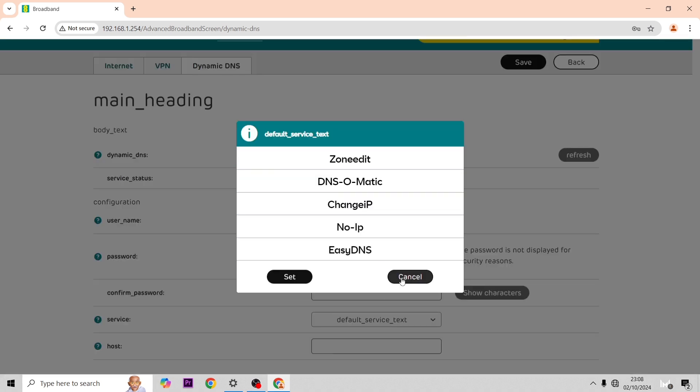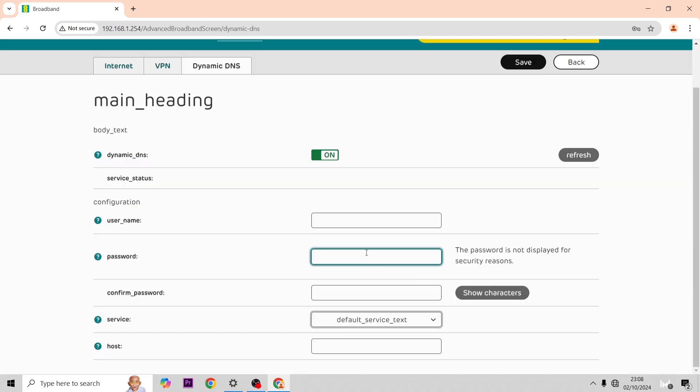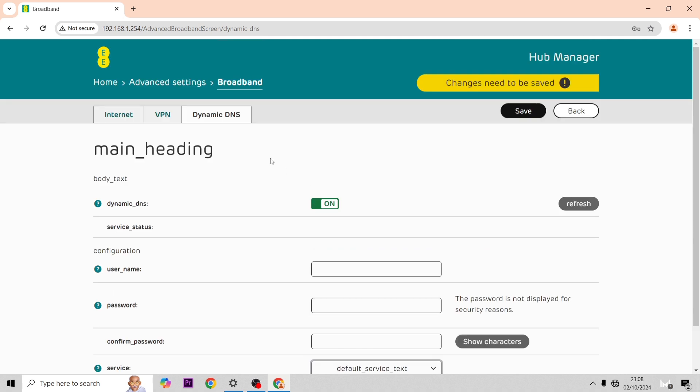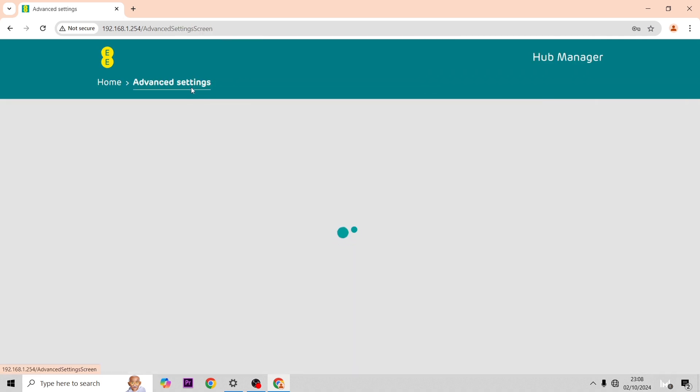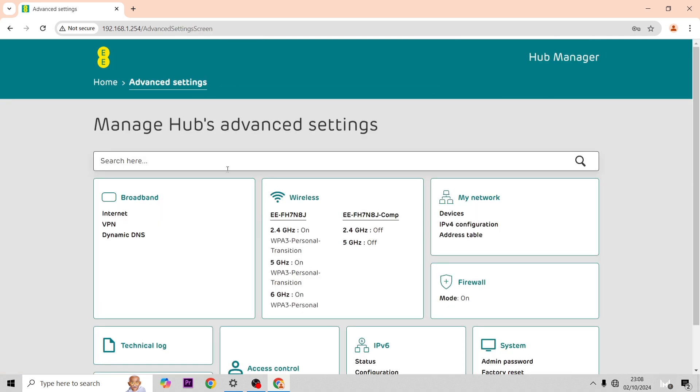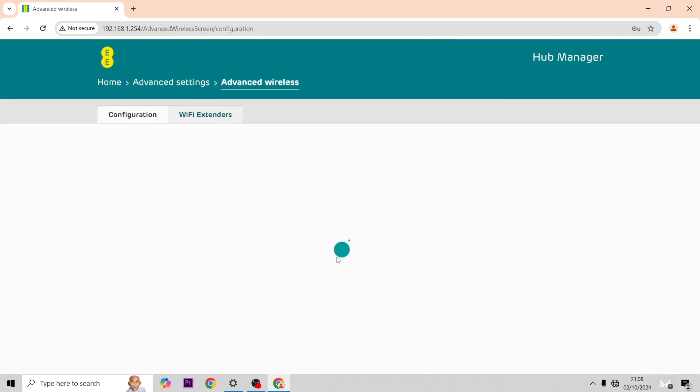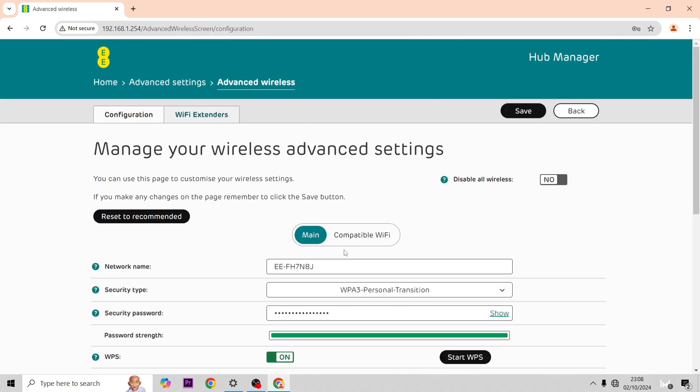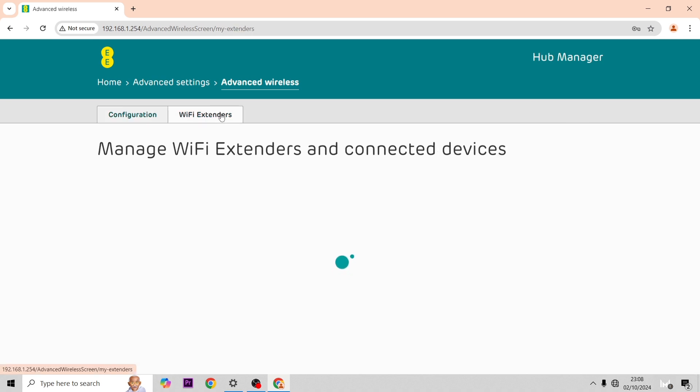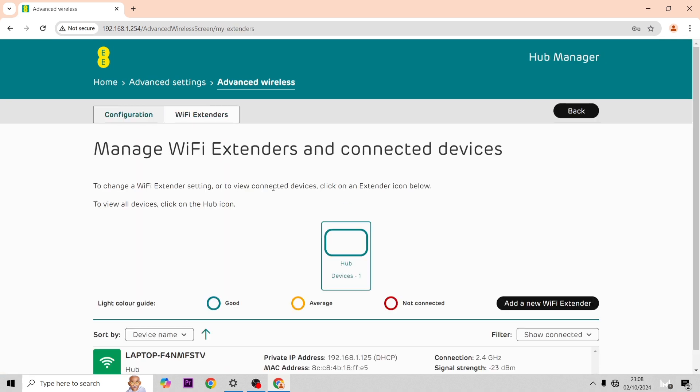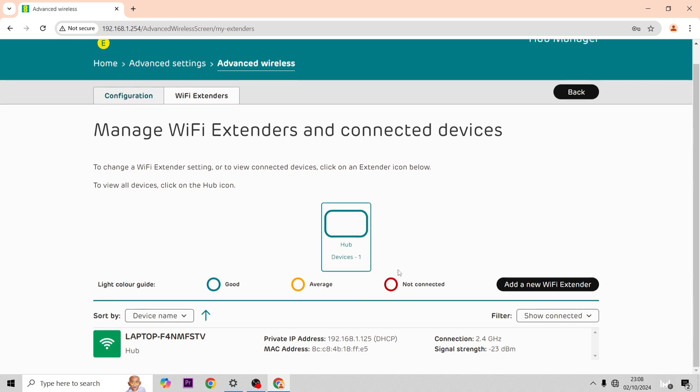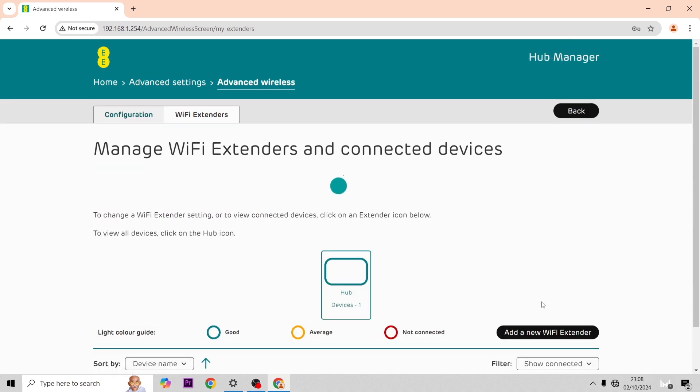We're going to back out of here and then we're going to go across to wireless once again. On wireless if you go to WiFi extenders you'll be able to see all the WiFi discs that are in your house. You can hit the WPS button on them again in here if you wanted, or you could disconnect them from the hub.